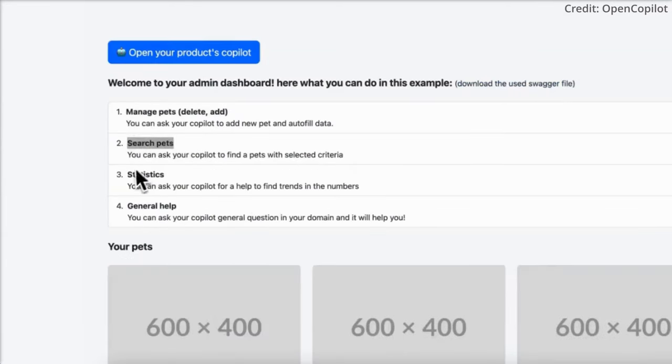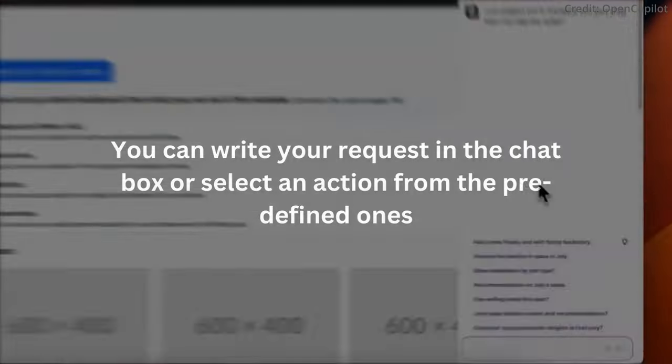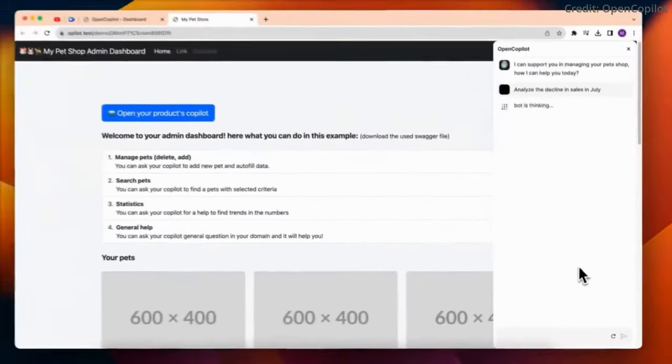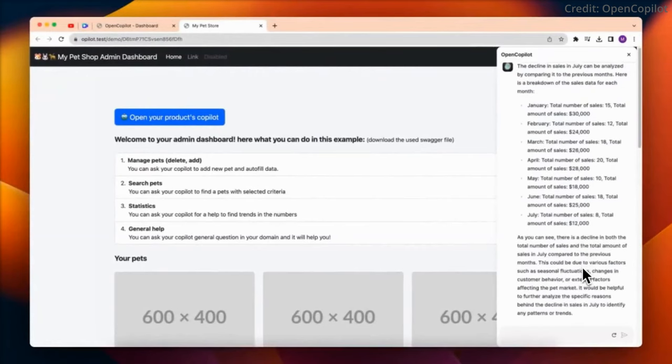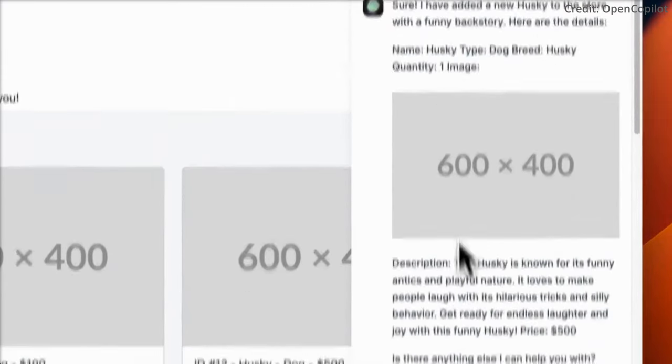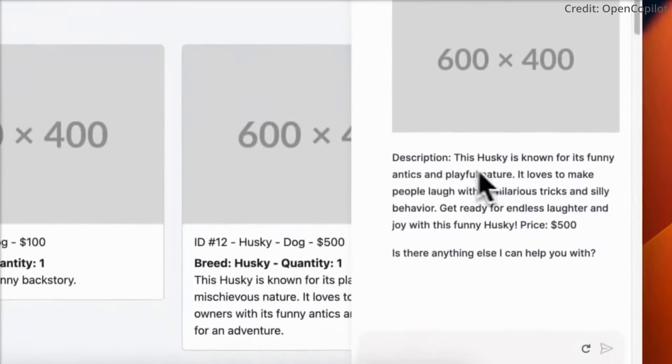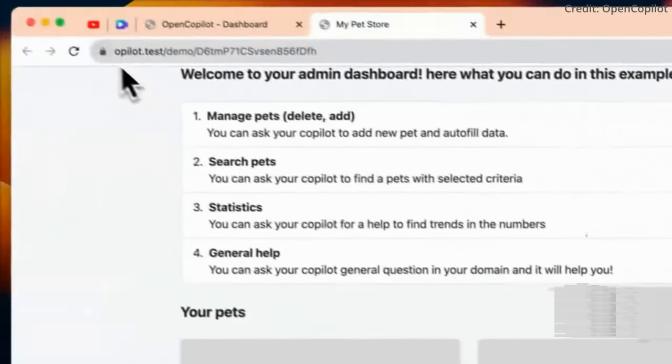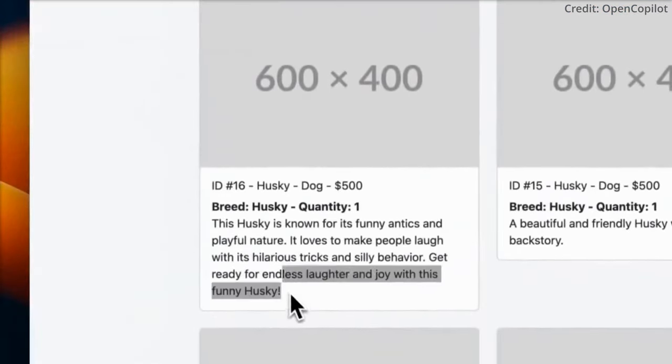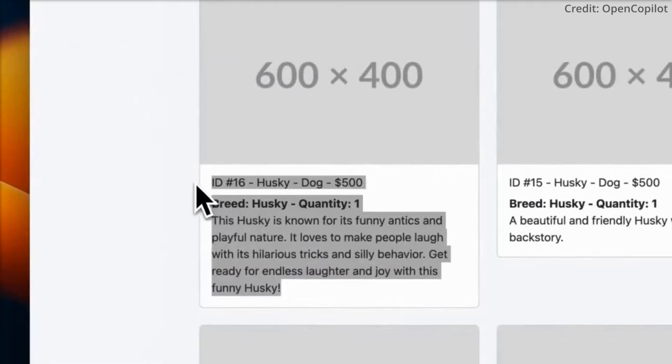Now on to adding chat memory. OpenCopilot doesn't naturally retain chat history and treats each interaction as standalone. But by adding chat memory, you can enable OpenCopilot to recall past interactions. This feature can enrich the user experience as OpenCopilot will be able to provide more contextually relevant responses based on previous chats.